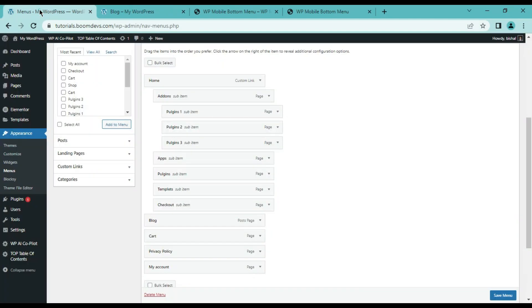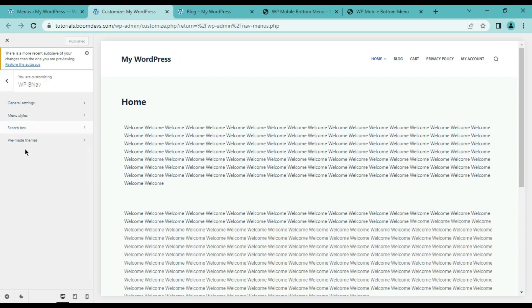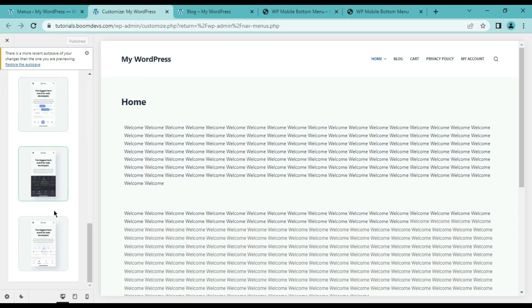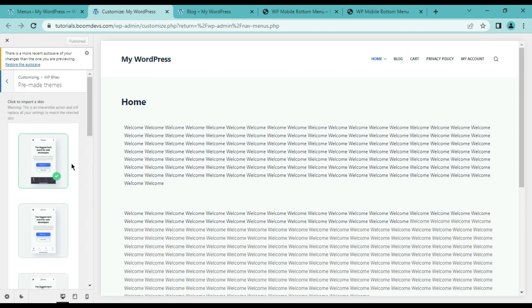Now it's time to spruce up our menu. To do this we need to go to Customize from WordPress. Find the WPBNAB option and click here. Here you will find all the customization options. First let us introduce you to pre-made themes. In the pre-made themes option you will get some templates by default. I'm not going to use them because we will see how to create a new design with customization, but you can easily use them if you want.